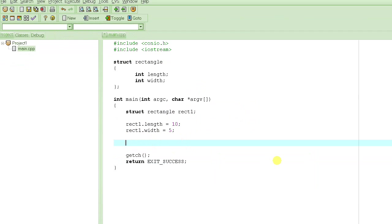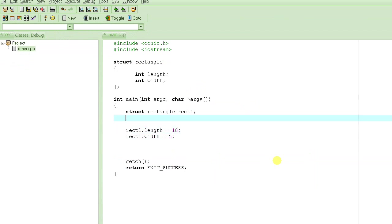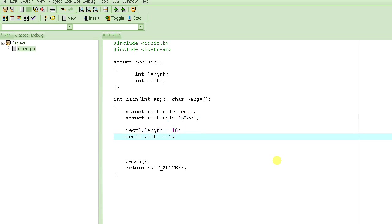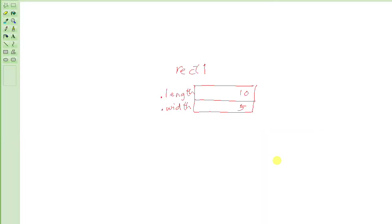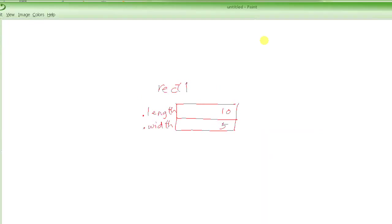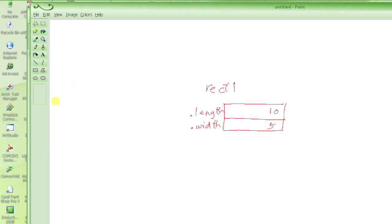Now, suppose what I do is, instead of defining the, excuse me, a variable rect1 of type rectangle, in addition to doing that, let me define a pointer, p_rect. And how did we say how we are going to represent or visualize a pointer in our mind? By making a square and an arrow coming out of it, right?